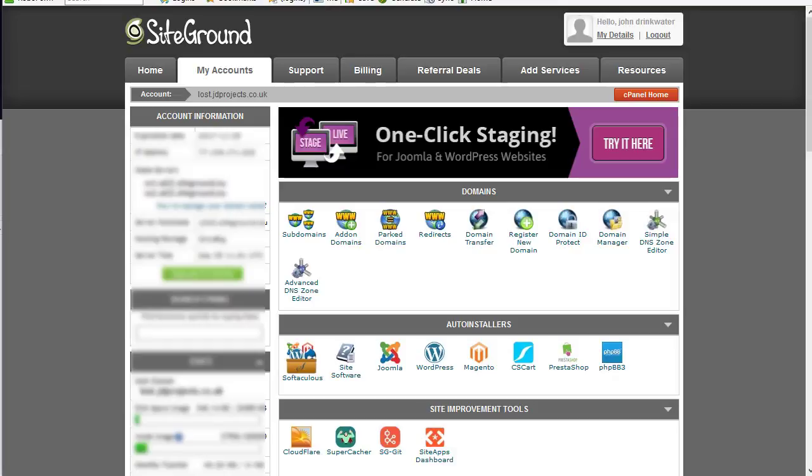Now most hosting providers will be able to provide support for the later versions of PHP and usually that happens through their cPanel where they will have multiple versions of PHP available to you. Now this installation is SiteGround but most cPanels are the same.